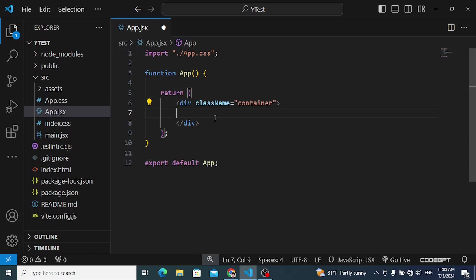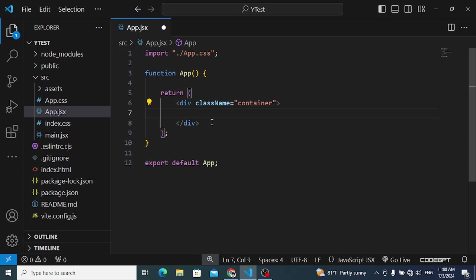Custom hooks help us write clean and maintainable code. We don't need to repeat the code in every component. We create a custom hook that we can call from every component, preventing the repetition of the same code. Let's understand this through an example.